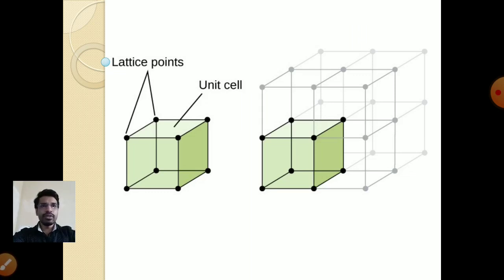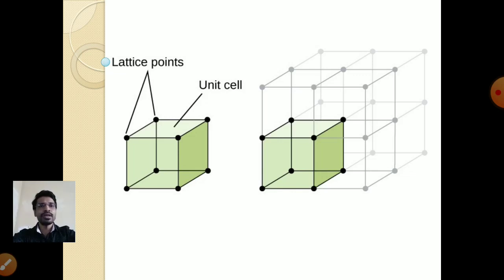This unit cell represents the entire crystal structure because it is identical everywhere. So rather than studying the entire crystal structure, you can study only the small unit cell. The unit cell will tell you the properties of the entire crystal structure and the entire material. From the next slides onwards, we will study these unit cells.